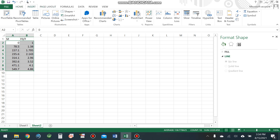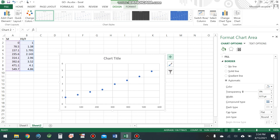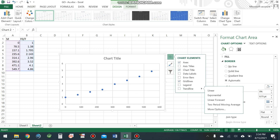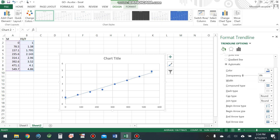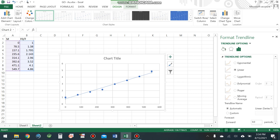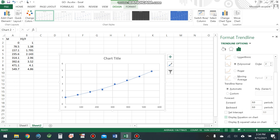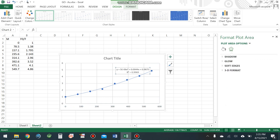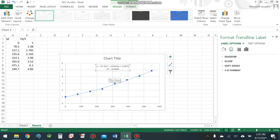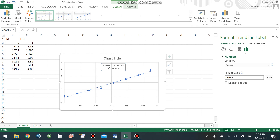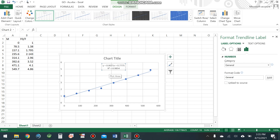Go to Insert, then Scatter, then go to the Trendline, then More Options, then select Polynomial fit. Set the equation on chart and display the R-squared value. In the case of non-linear polynomial fitting, the R-squared value is 0.9969, which is very close to one. In the case of linear fitting, the R-squared value is 0.9854, which is less.